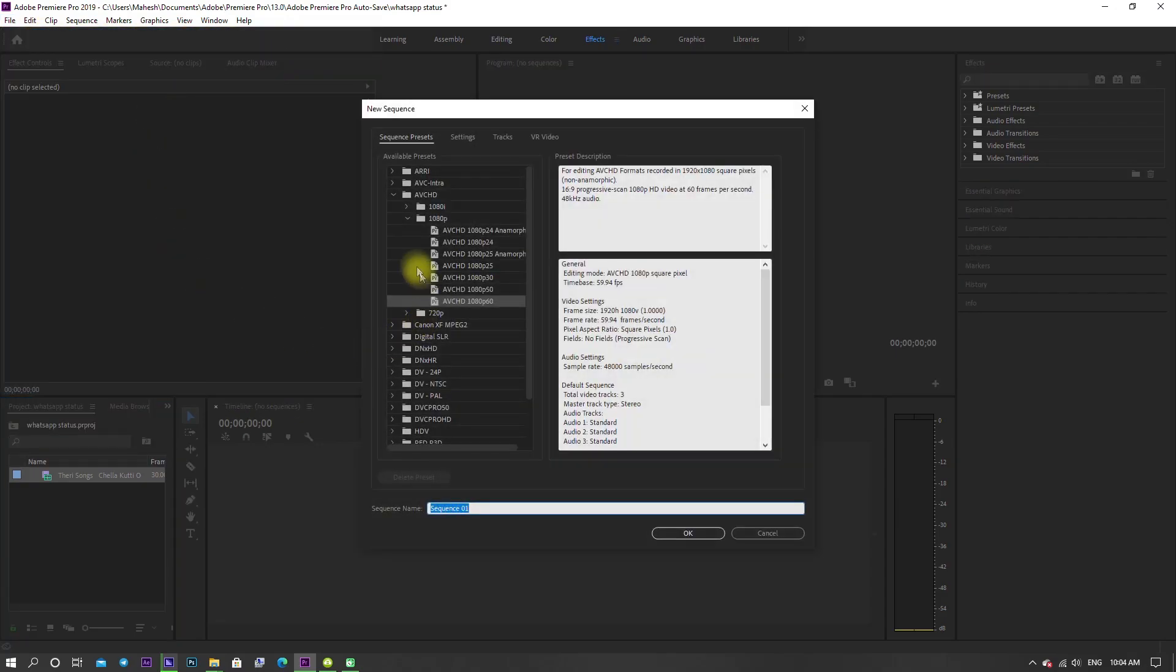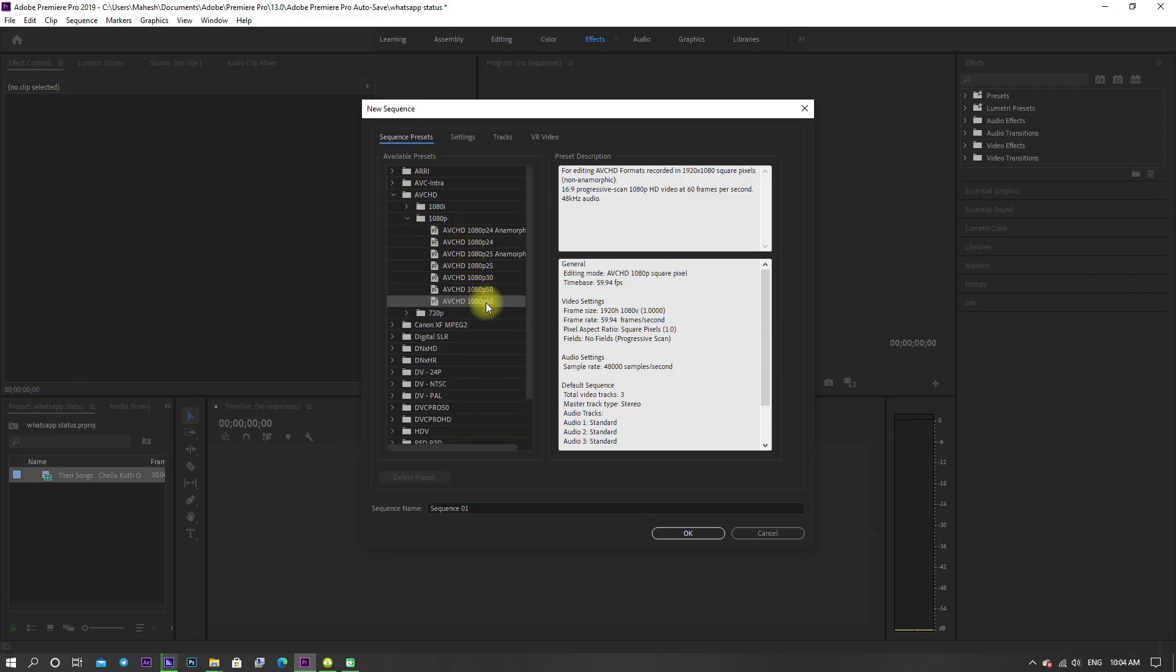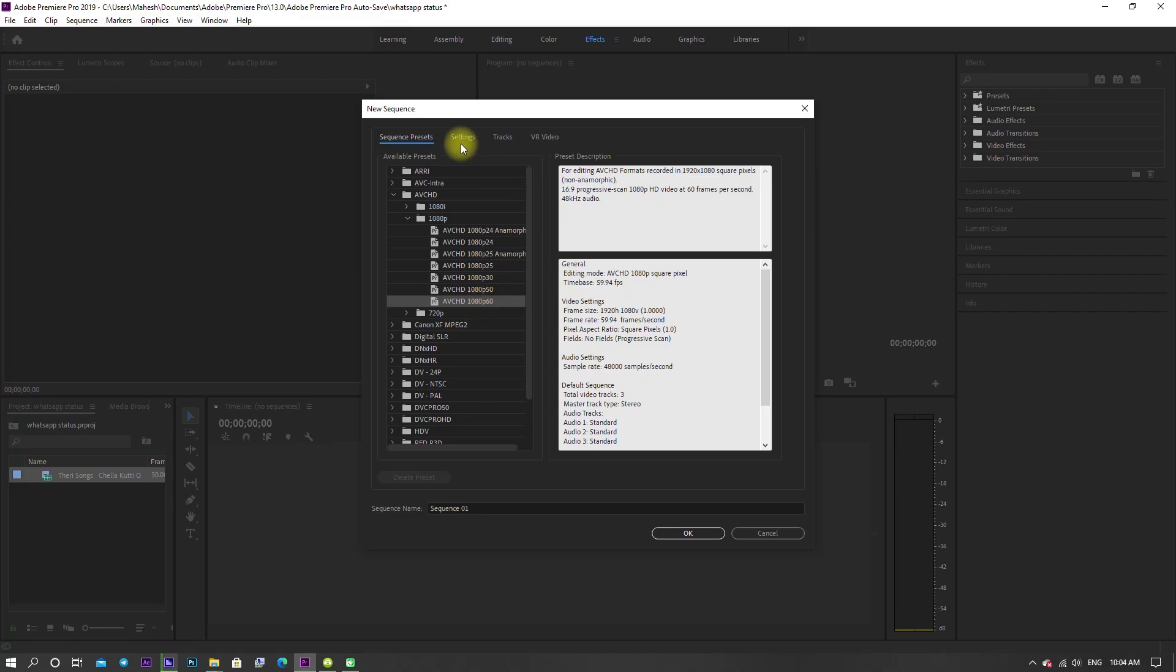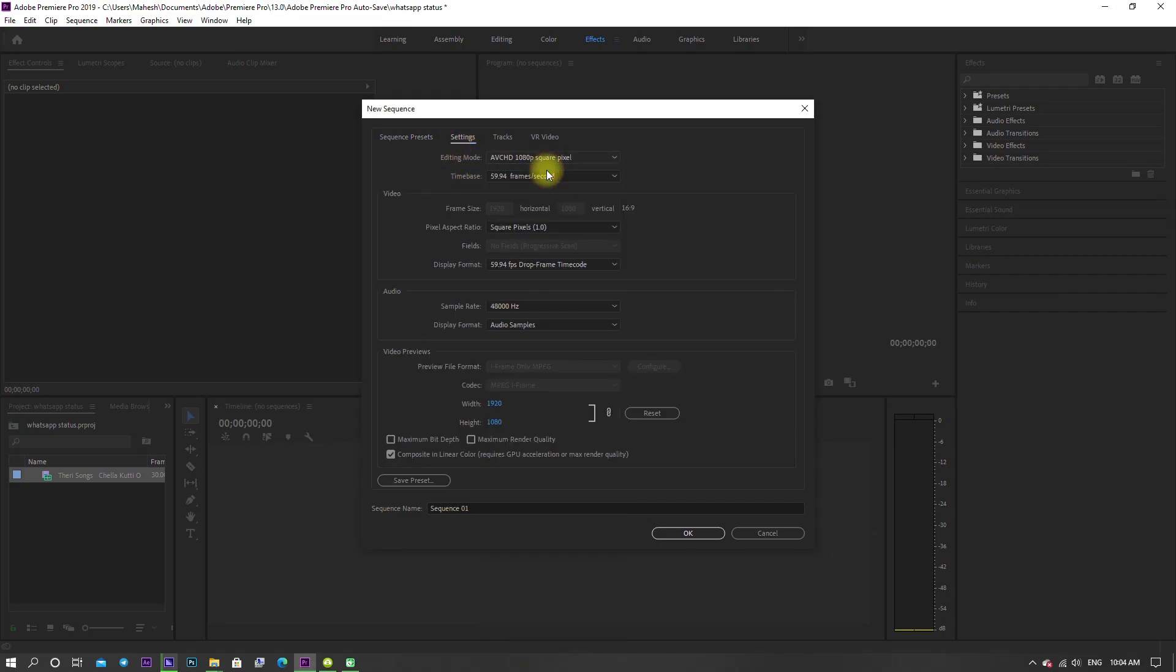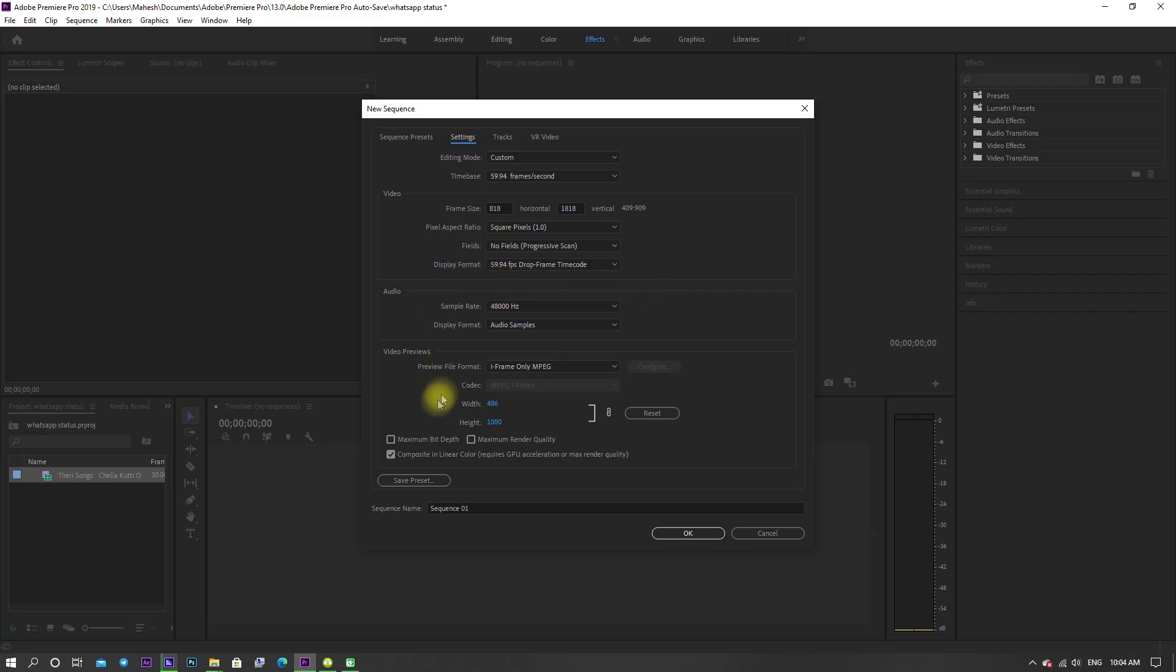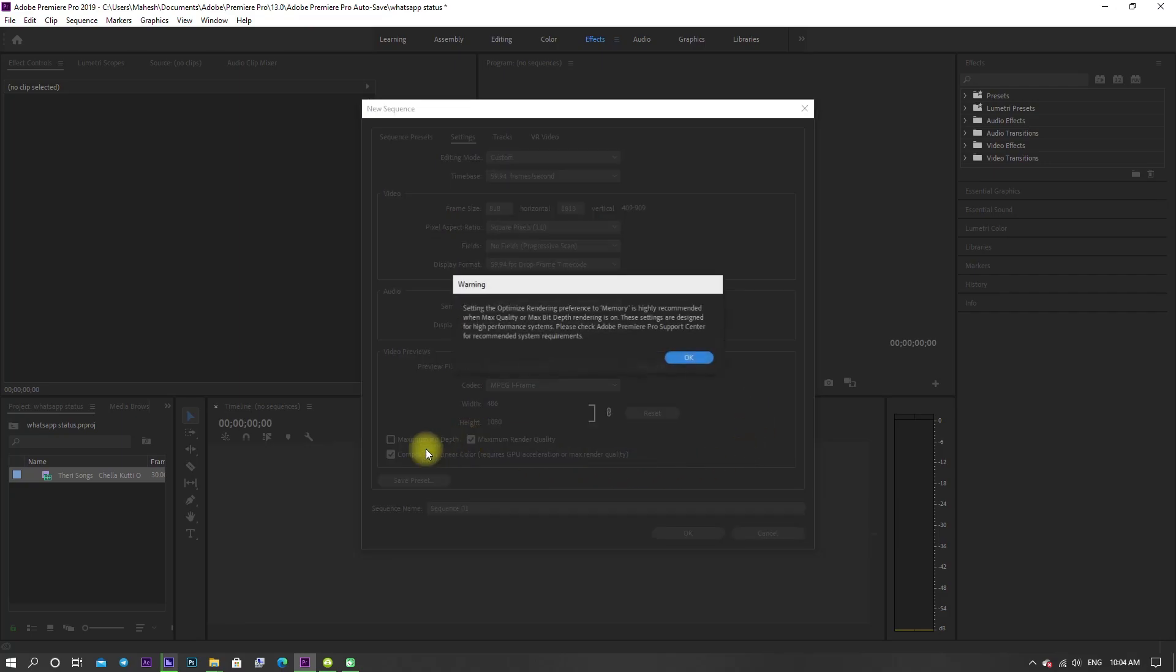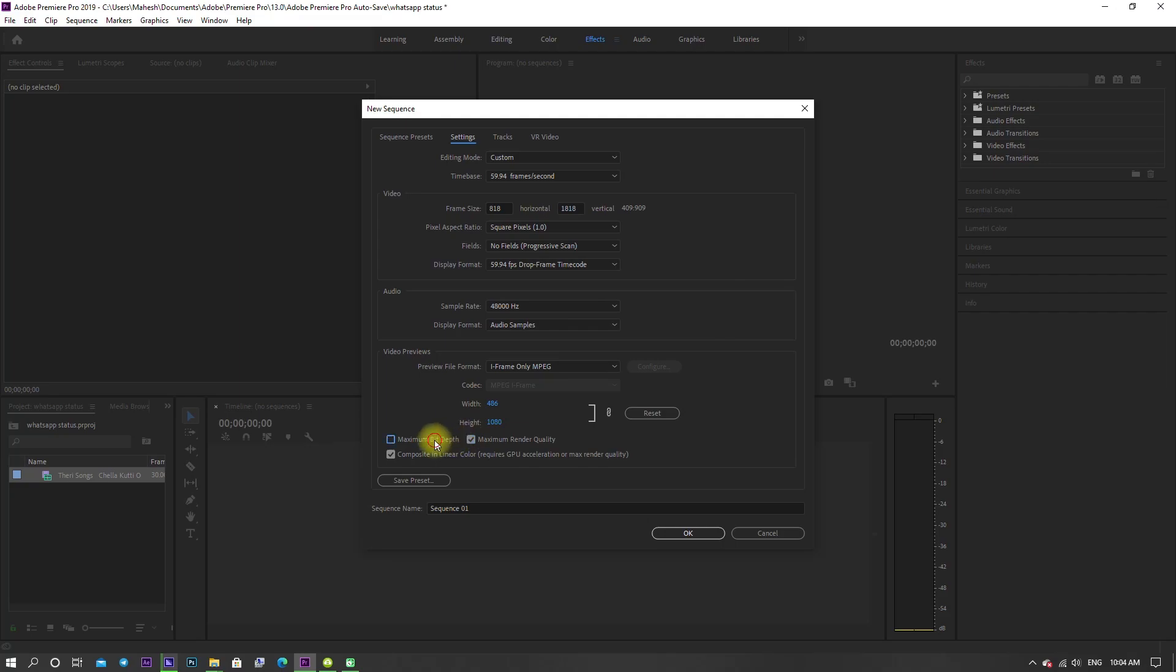In that, select AVCHD 1080p60. Now go to settings and change editing mode to custom. Keep frame rate as same and change the frame size as shown. Enable the maximum bit depth and maximum render quality, then click OK.